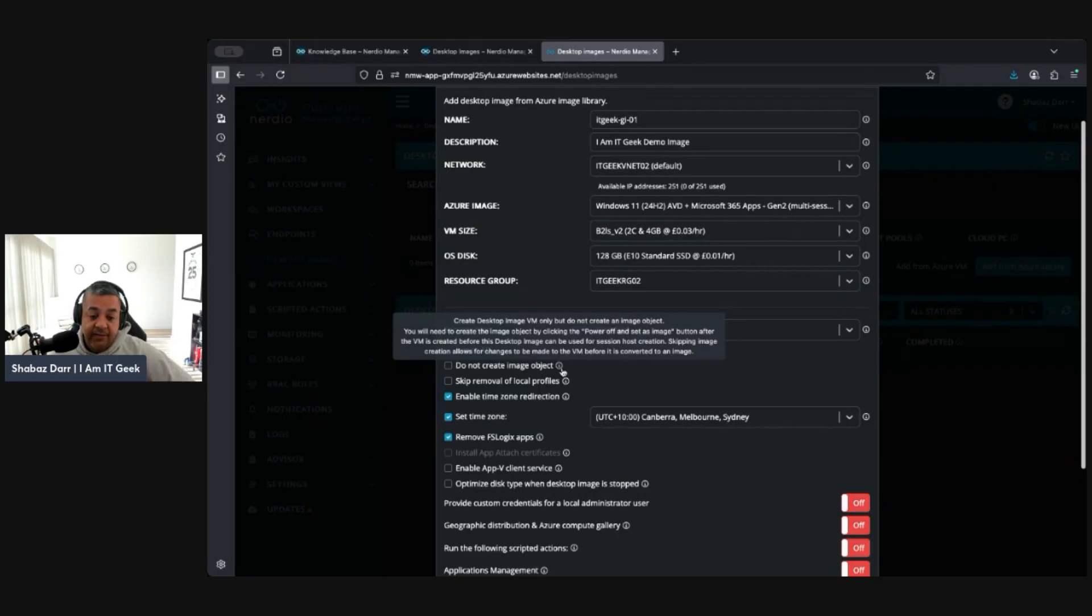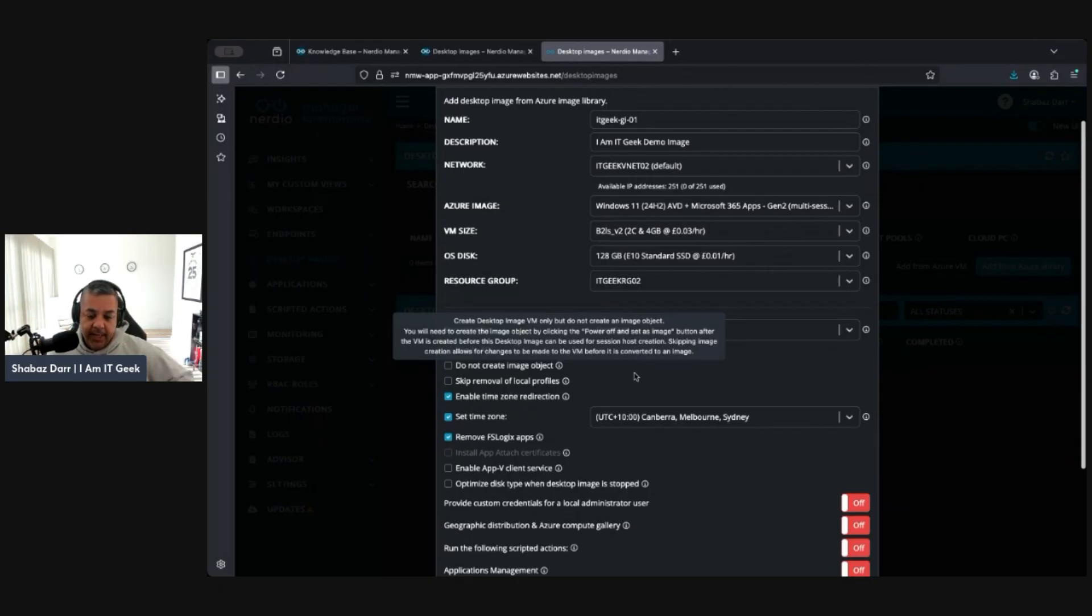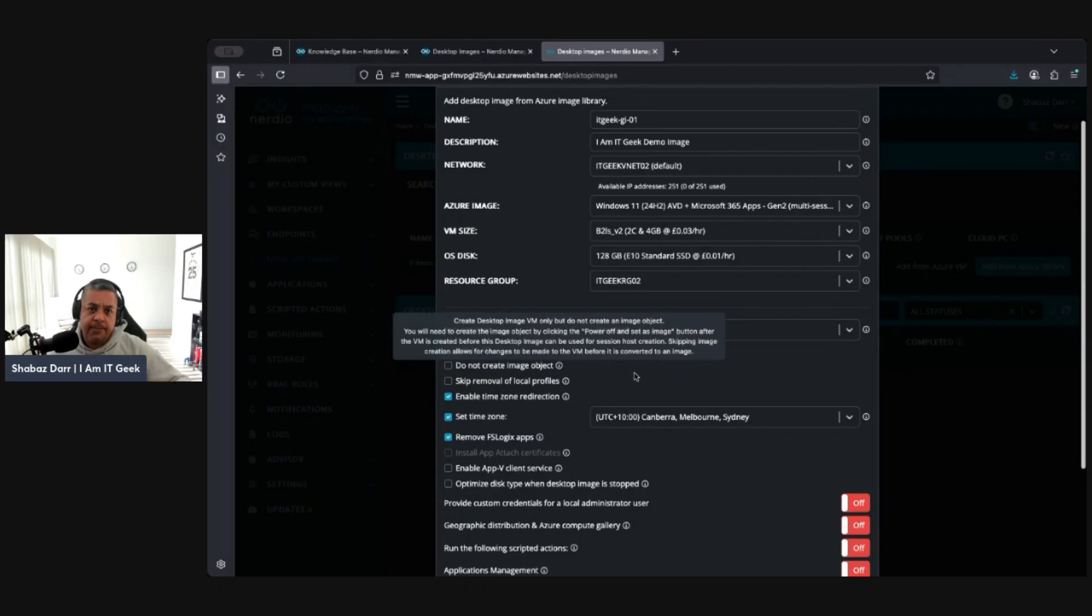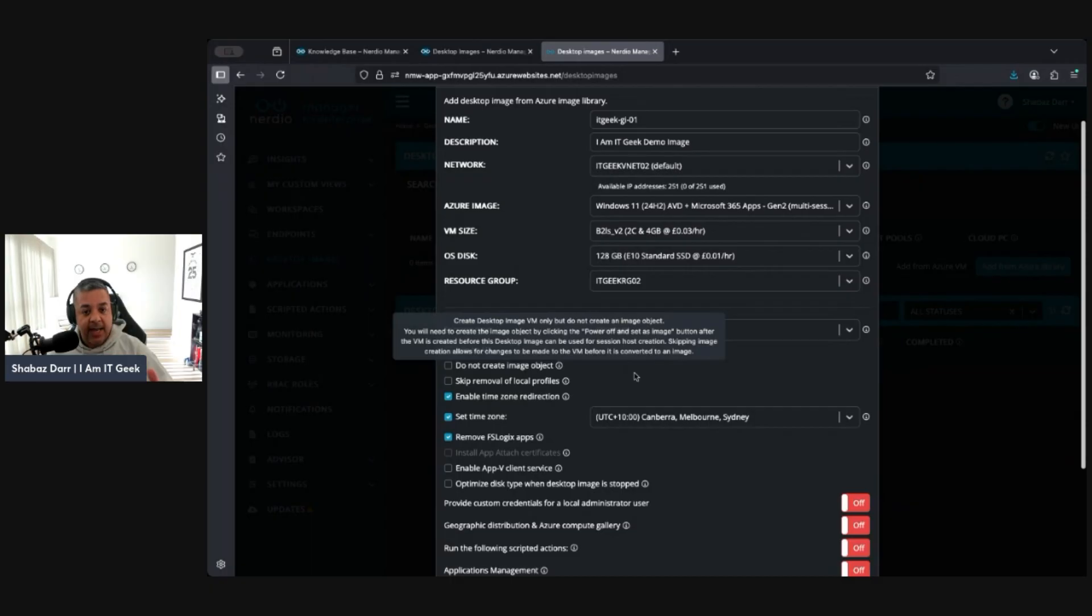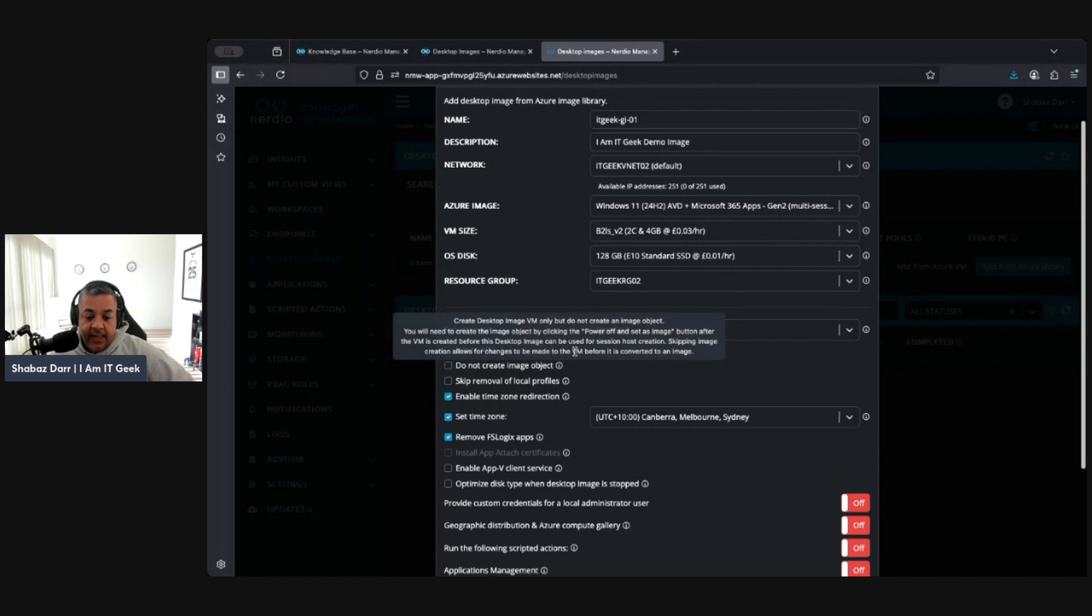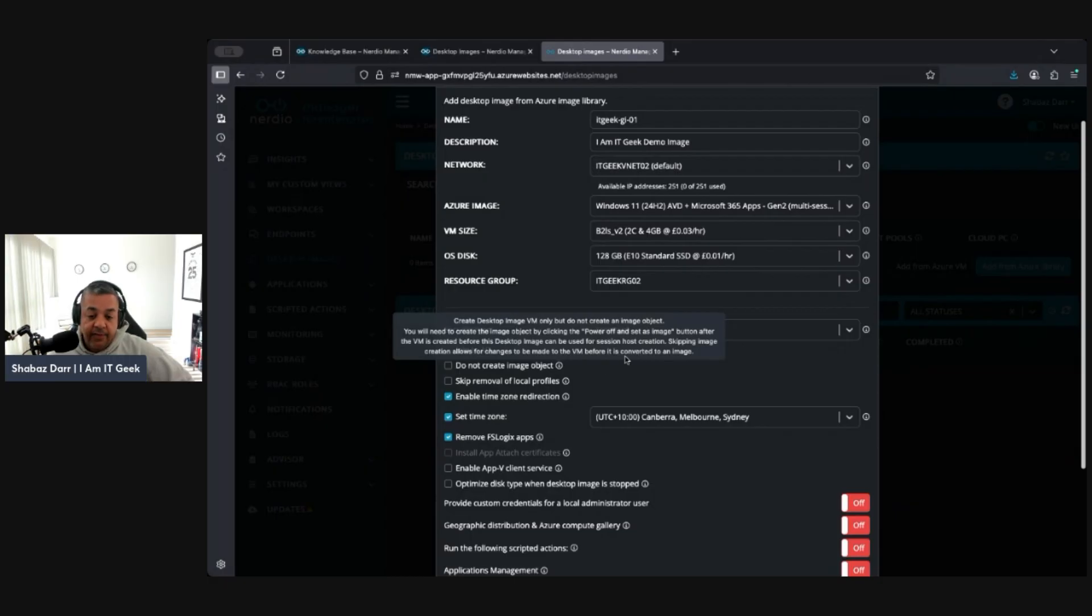So we want to do the set as image button after the VMs created but before this desktop image can be used. Let's just imagine we want to go in there, deploy some applications. That's what we're going to be assuming. We create it, we'd log onto it, create those applications or anything, and then we want to capture that image, just prep it and capture that image. You can untick that. Skipping image creation allows for changes to be made before the VM to be converted to an image.